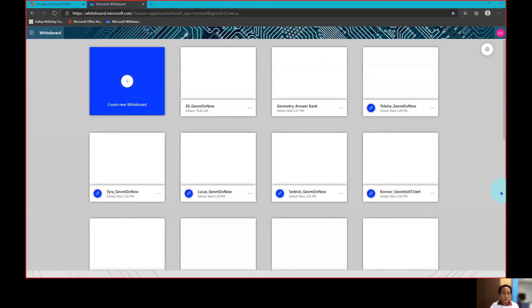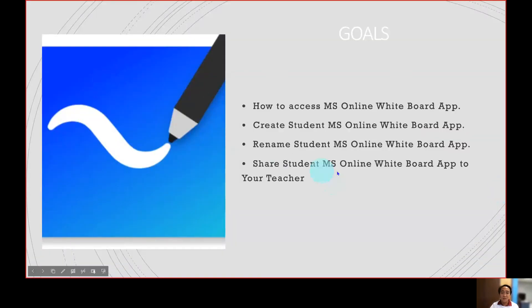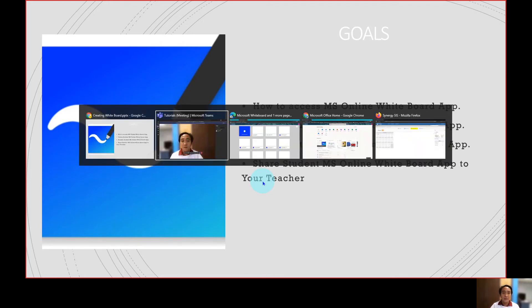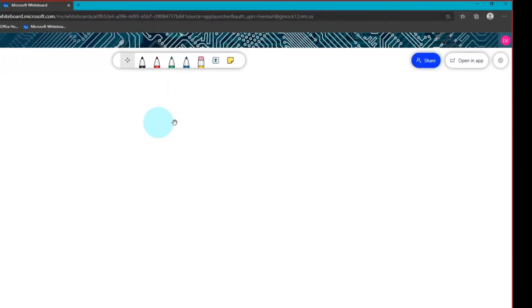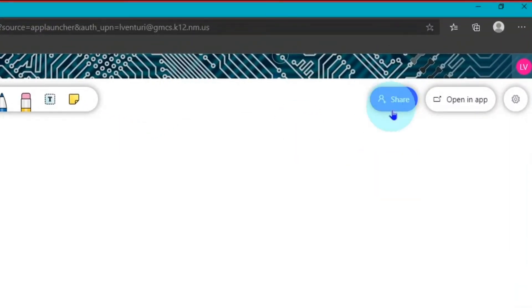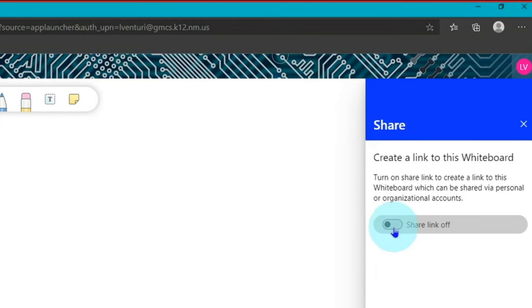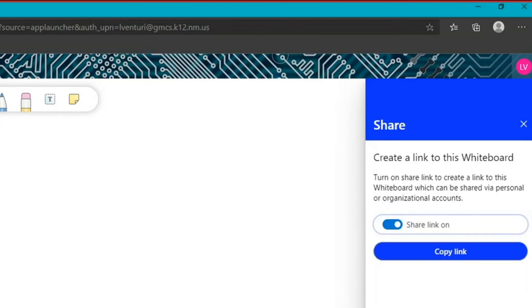After renaming, the next objective is to share this student online whiteboard to your teacher. To share, click on your whiteboard, then click the blue Share button at the right-hand corner of your screen. A new option will appear — click "Share link on" and then "Copy link."